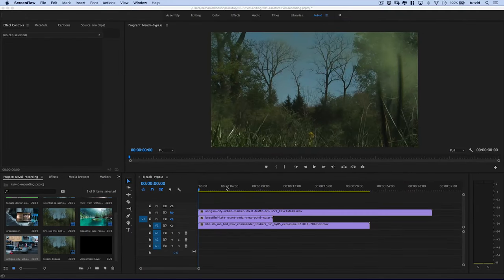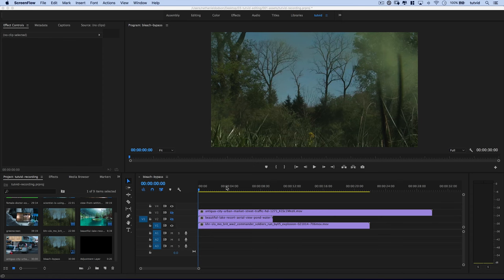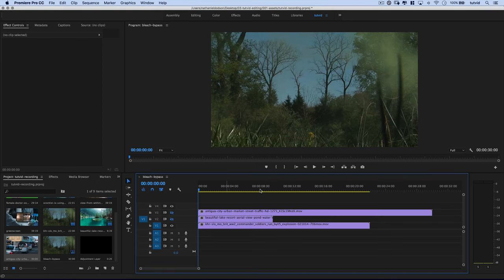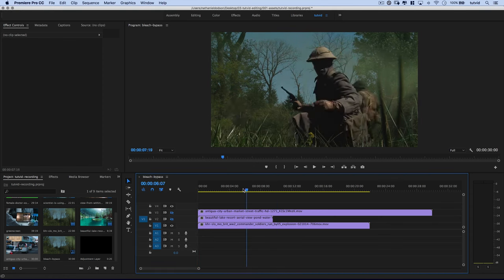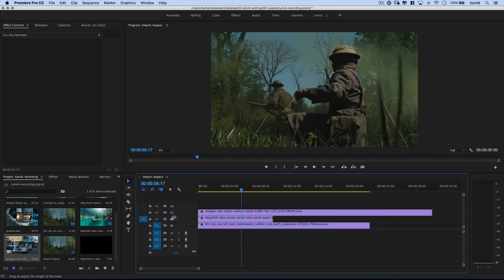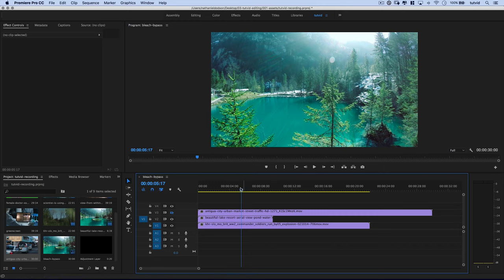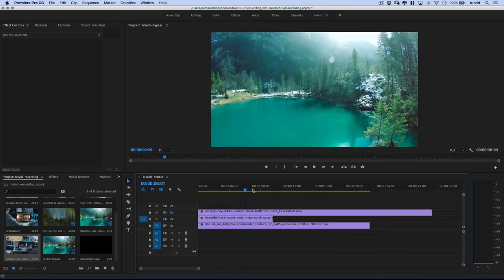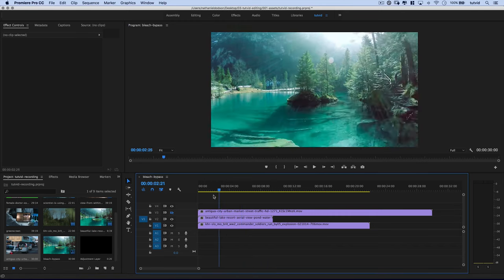Alright, so here we are. I have a couple different clips here that we will try this effect on. The first is this sort of World War I reenactment. Pretty cool. The second is just this kind of aerial shot over this lake.